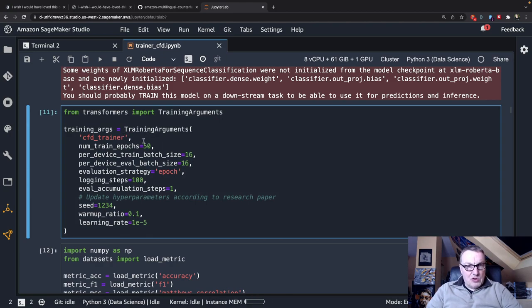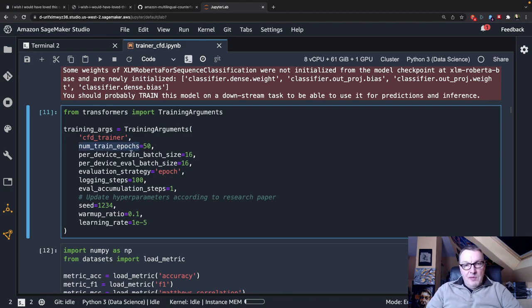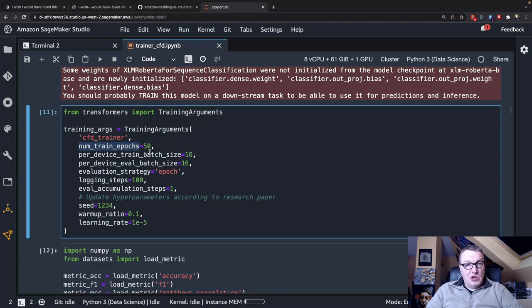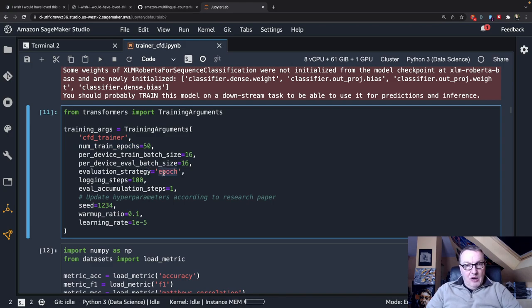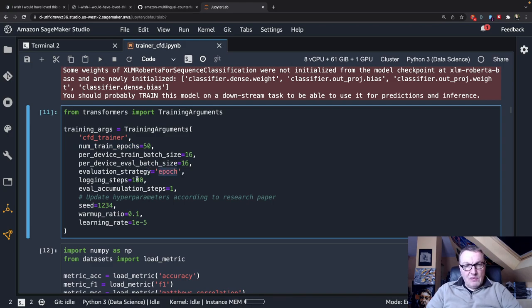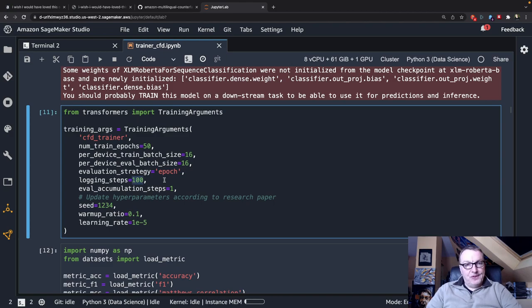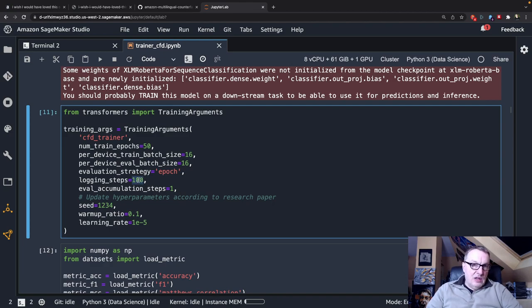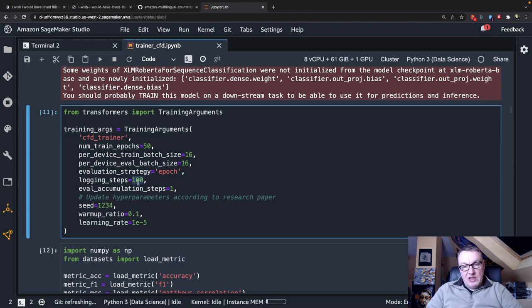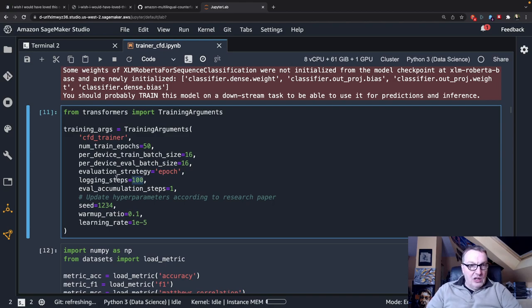So the name of the trainer, the number of epochs, 50. Again, that comes from the paper. The training batch size, 16, which comes from the paper using 16 for evaluation as well. I will log metrics after each epoch and I'm logging every 100 steps so that I have enough steps to actually get my metrics ready. I think default is 500 and it's a small data set. So with a batch size of 16, if I keep the 500 steps default, some metrics will not show up. So I'm forcing logging to happen more often.